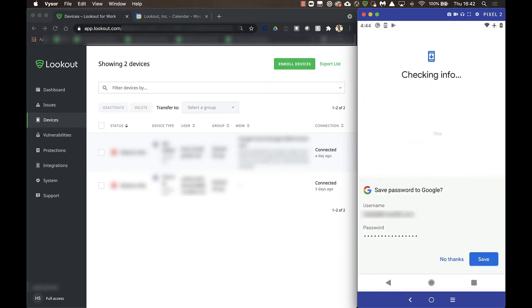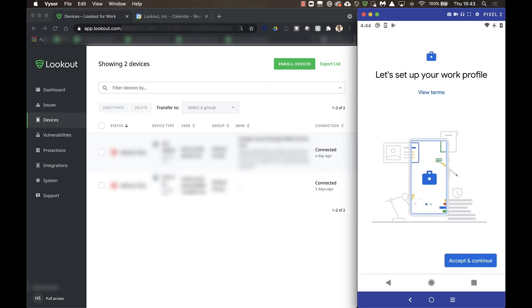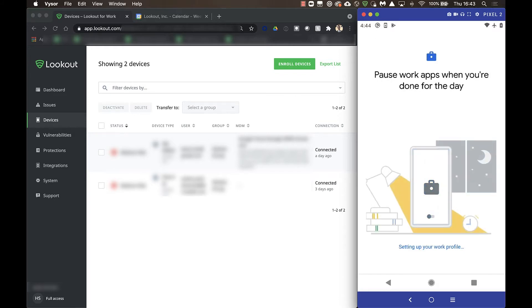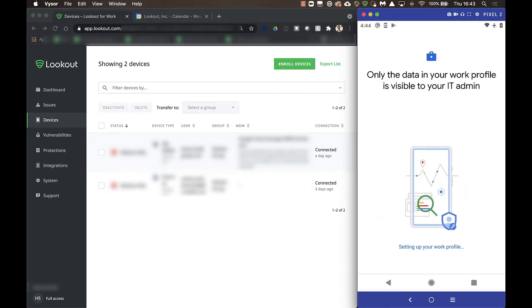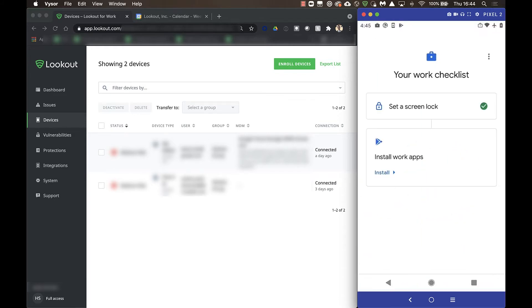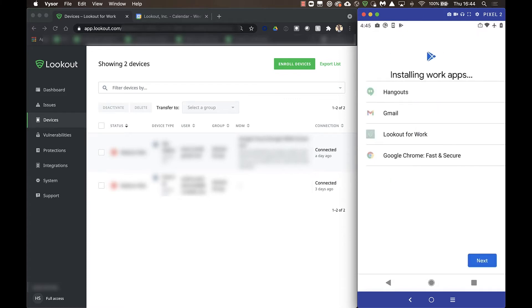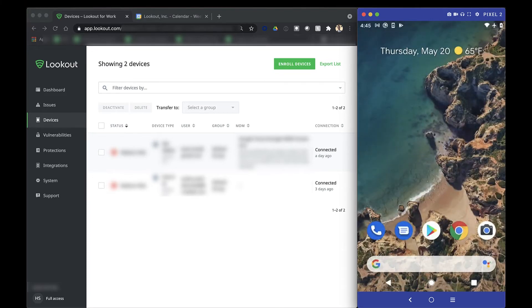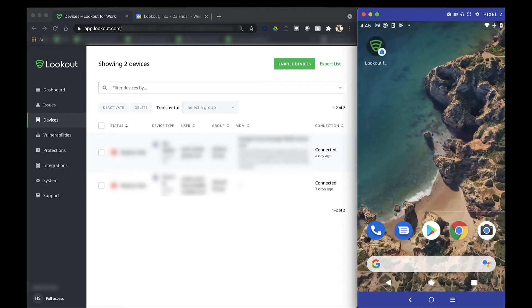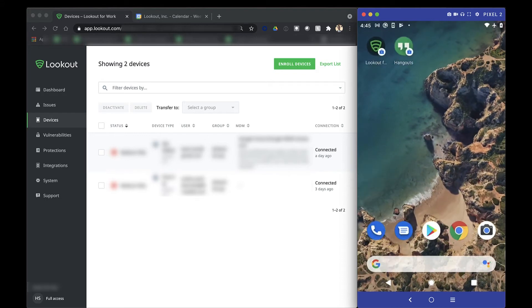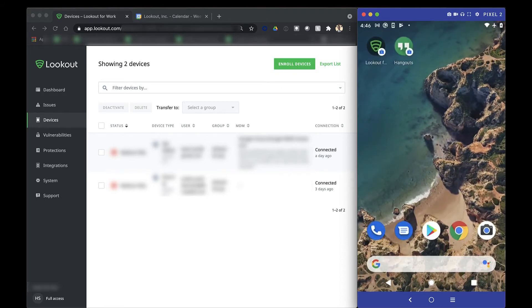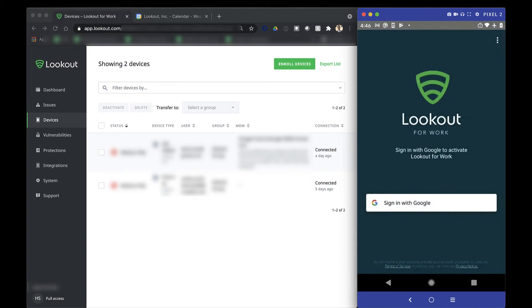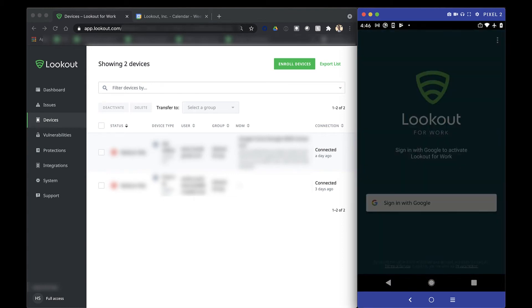Now, as we log in with our work email and password to enable the Work Profile and enroll this device with Google MDM, we'll see that we're required to download a handful of apps that have been predetermined by the administrator. This includes Lookout, as well as a couple of other productivity apps that this organization uses.